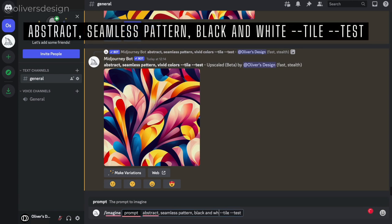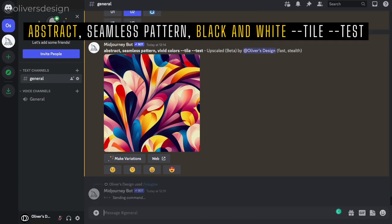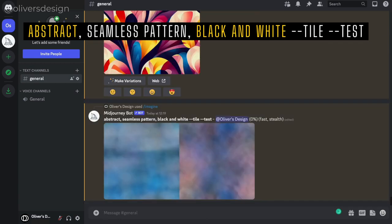And if you would like to create another style of design, then you need to change the words abstract and black and white to change the style and color of your pattern.